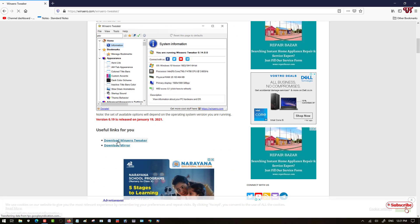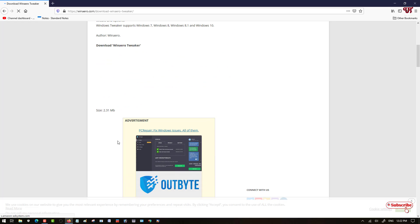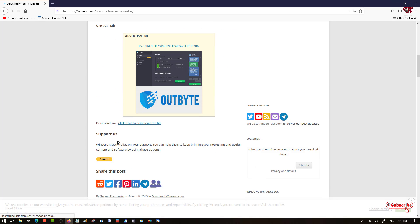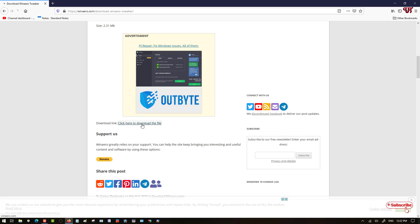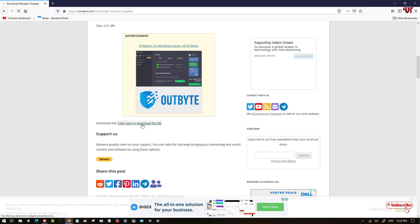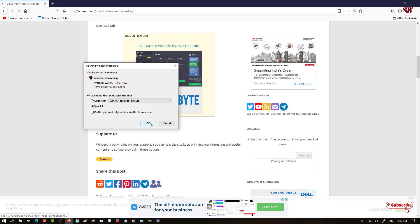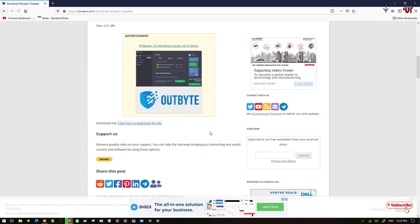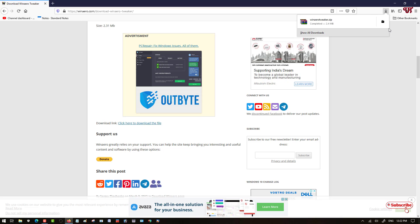Now you can see the official website. Scroll down below and you can see the download links. Click on the first one and scroll down. You can see 'Click here to download the file'. Click on it to download the application and click OK.